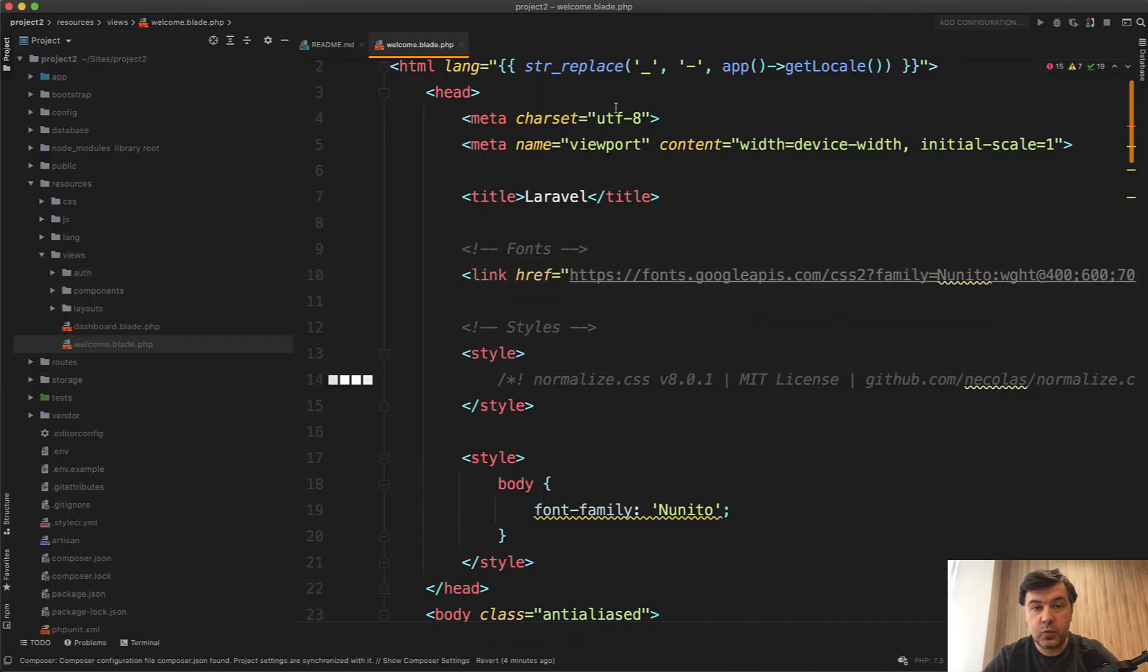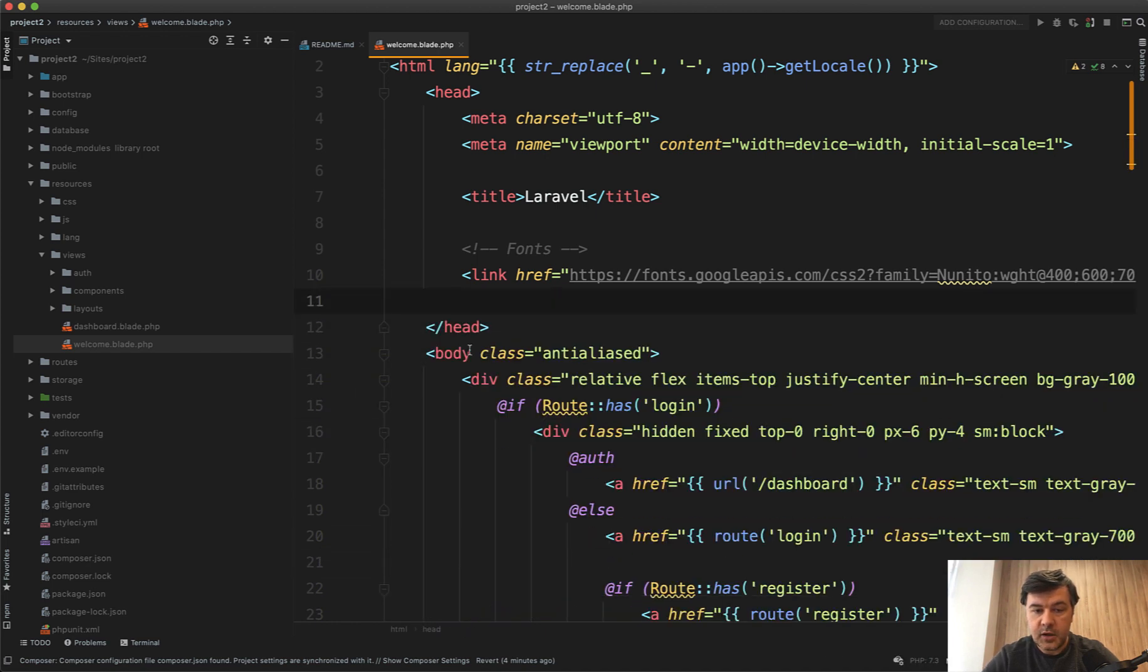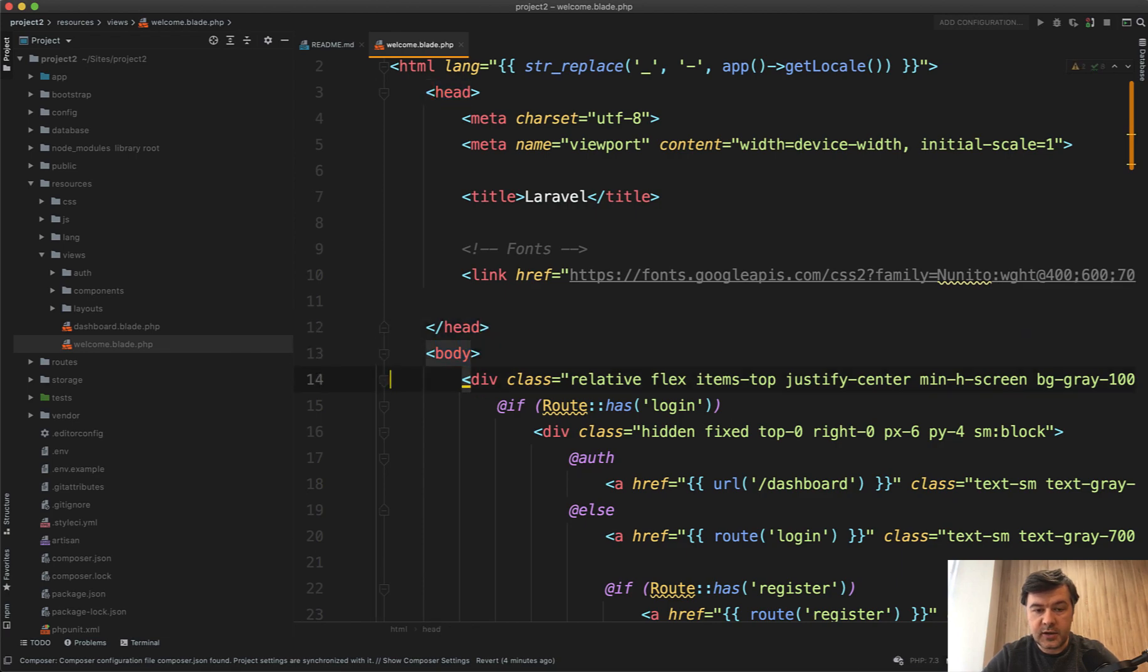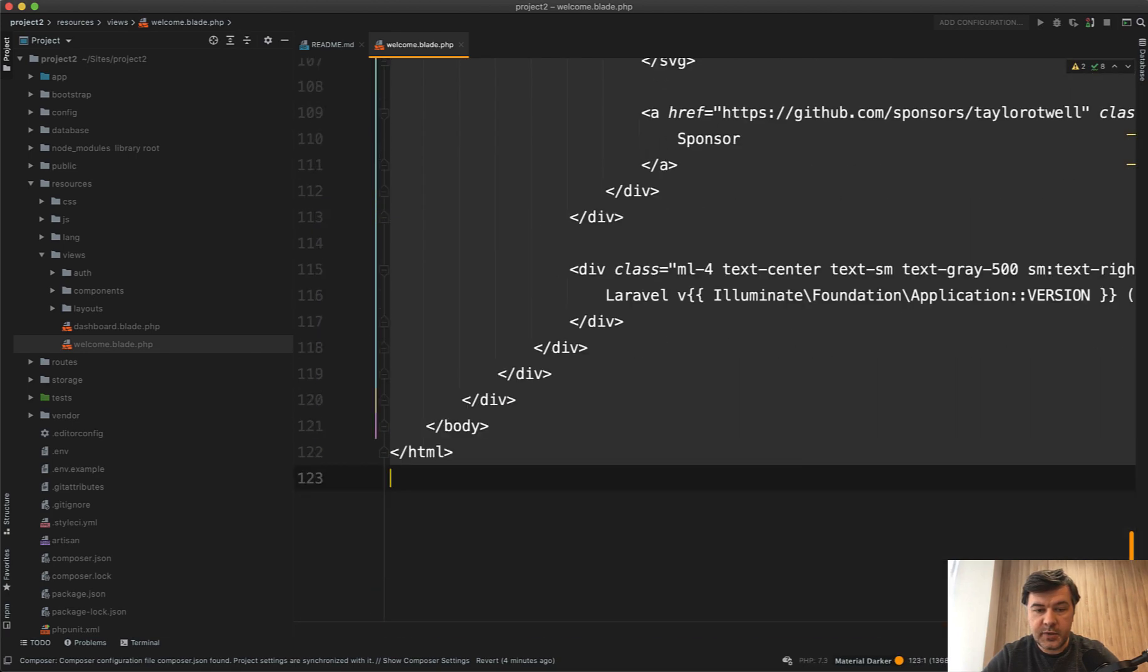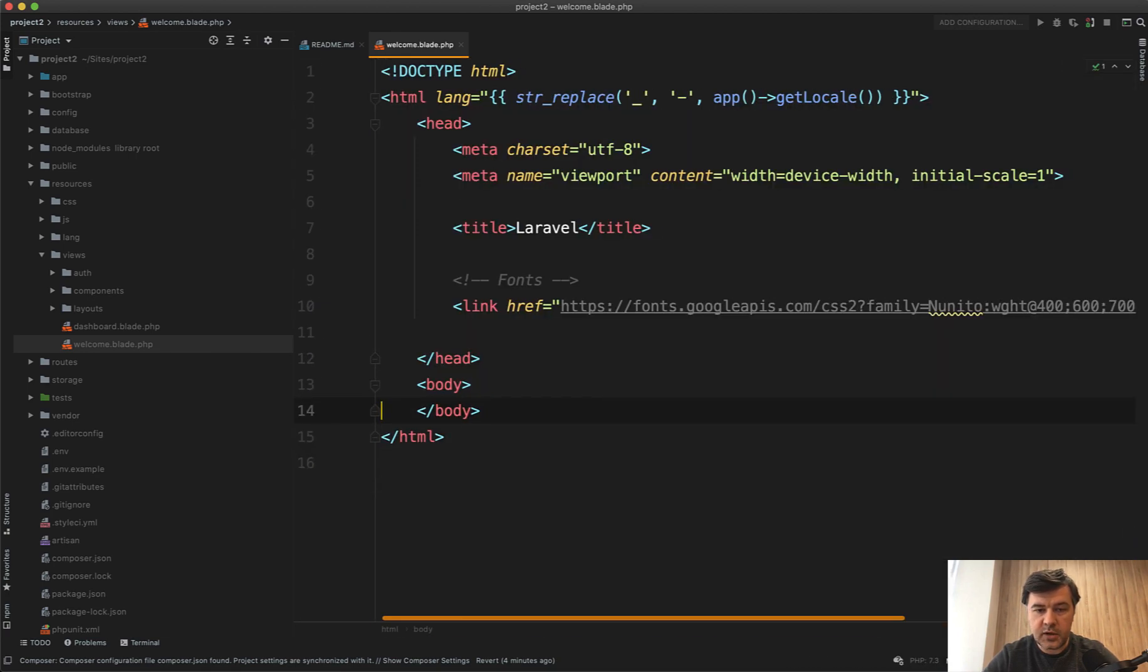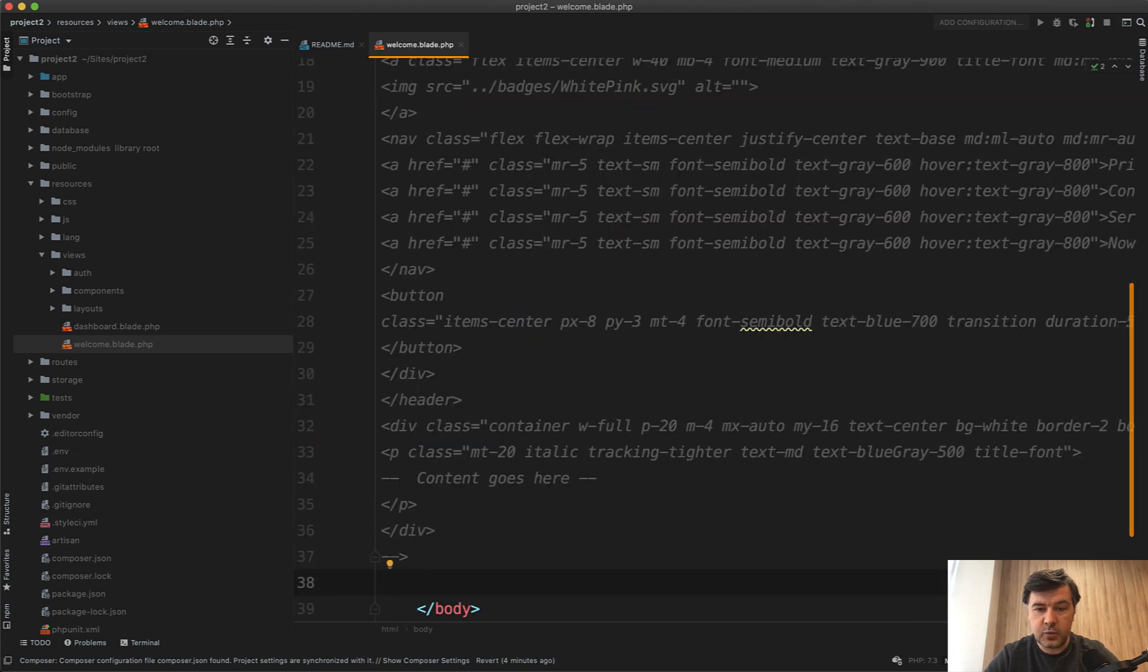In the project, we have Welcome Blade PHP. Let's overwrite all the styles that are in Welcome. In the body, let's delete all the classes. In here, I cut the old and paste the Wicked Block.